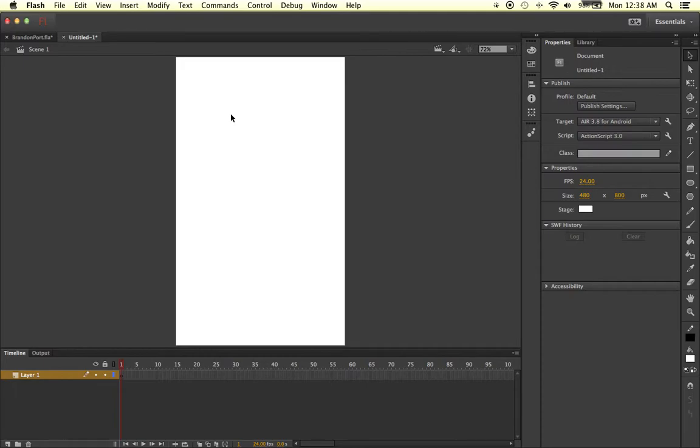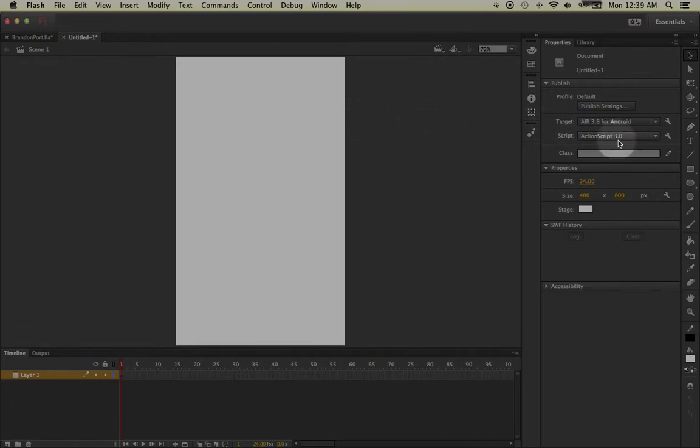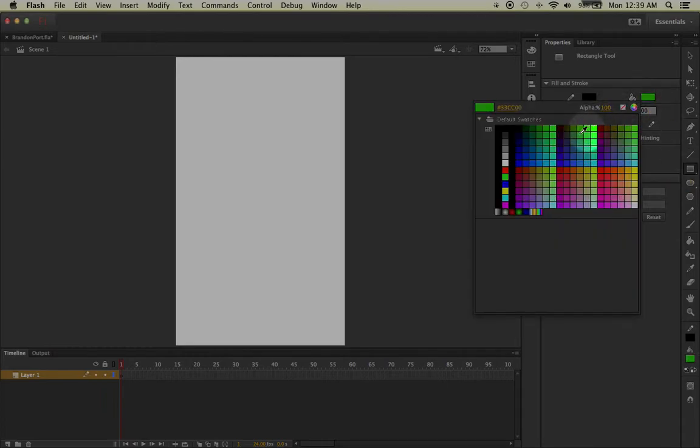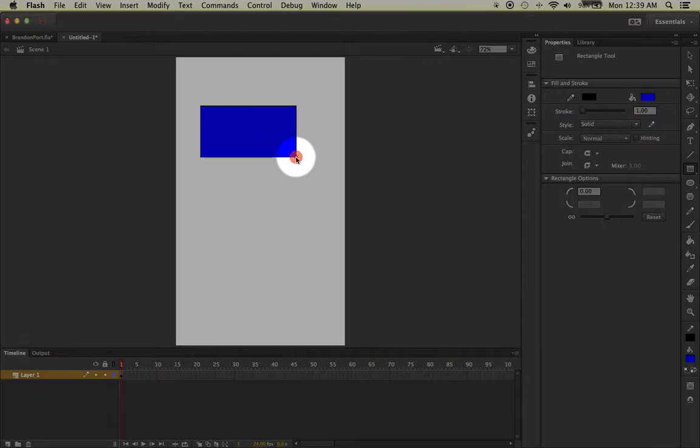What we're going to do is select our rectangle tool. After you left-click on it, make sure that you go to the fill color, change it to your favorite color. Then go ahead and left-click and drag and let go to create your first rectangle.